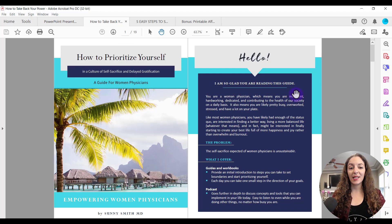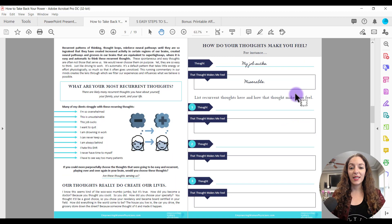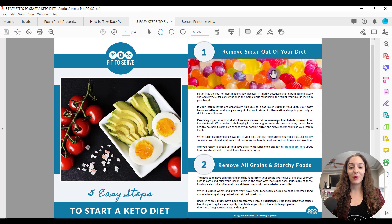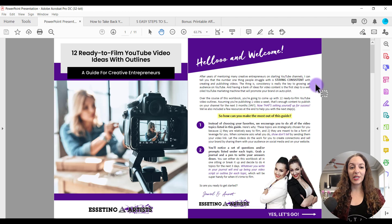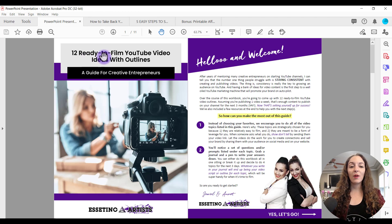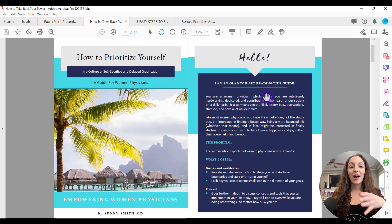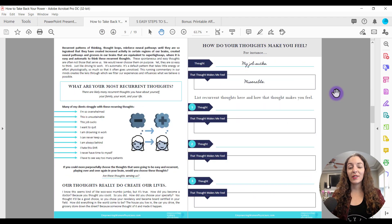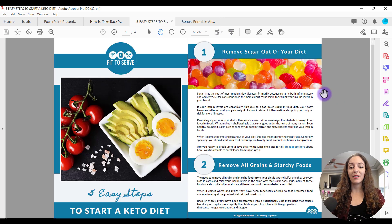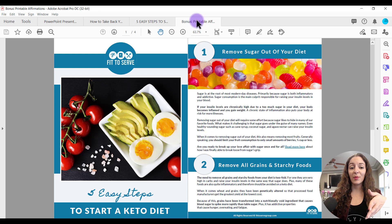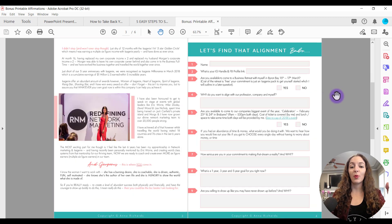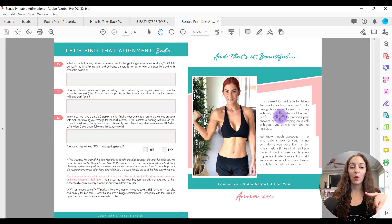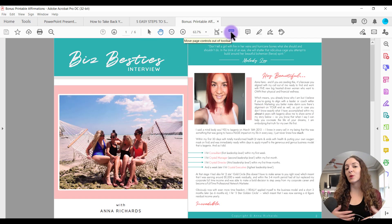So I've been designing lead magnets in PowerPoint for a few years now. This is actually our lead magnet that we have on our website, 12 ready to film YouTube video ideas with outlines. And here's another one. I've actually designed hundreds of lead magnets in PowerPoint for my clients. You can see you can do some pretty amazing things just using PowerPoint. You can even turn it into something like a workbook or a worksheet, whatever will be most valuable for your viewers.